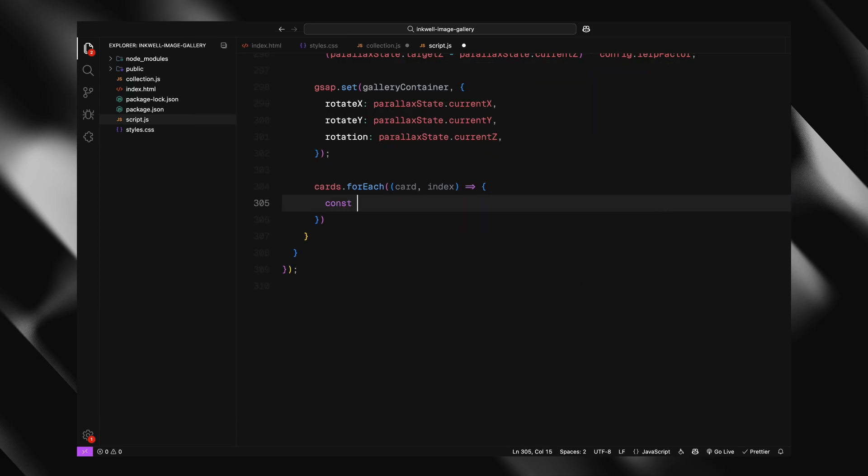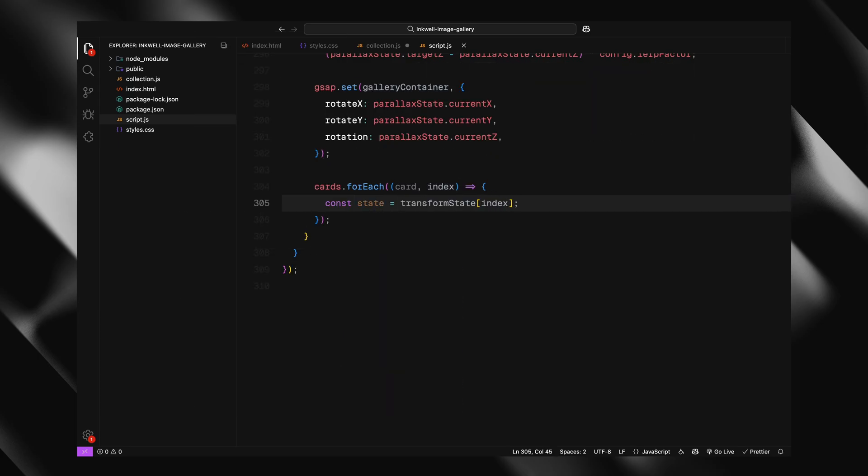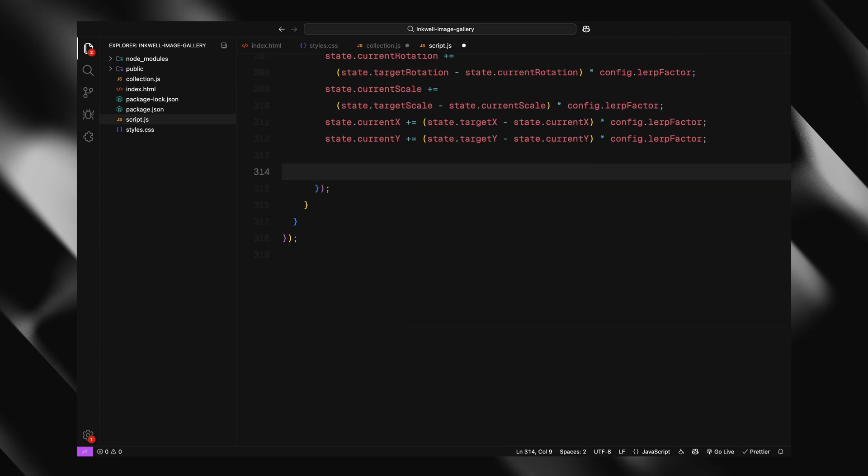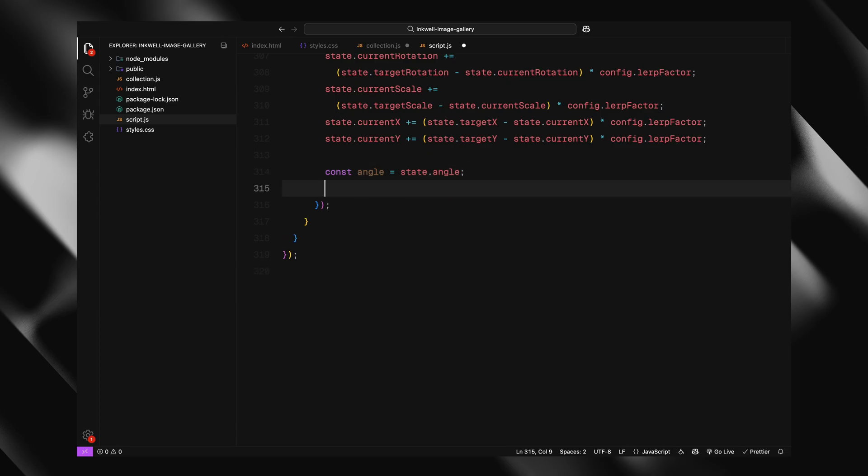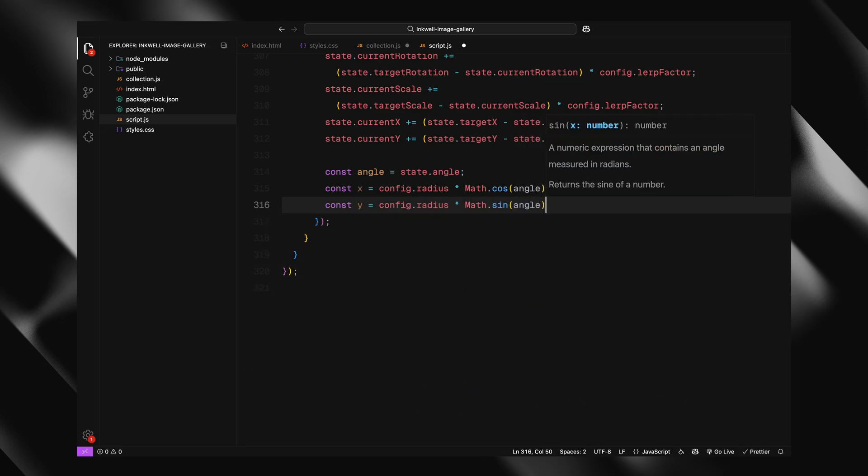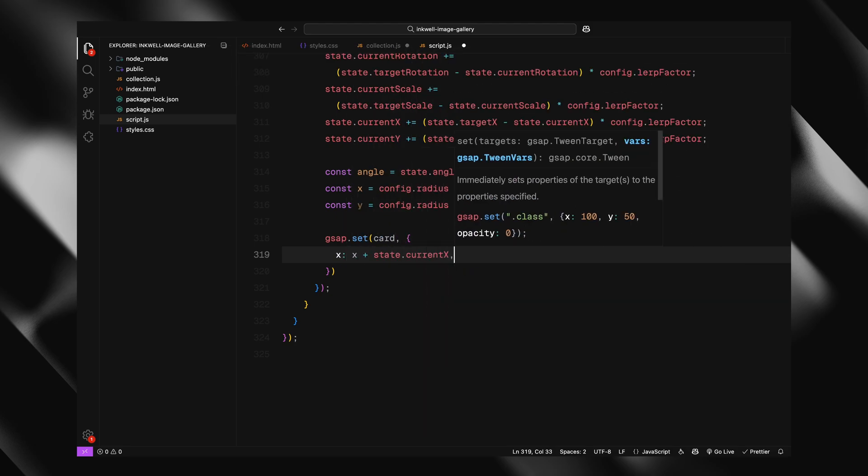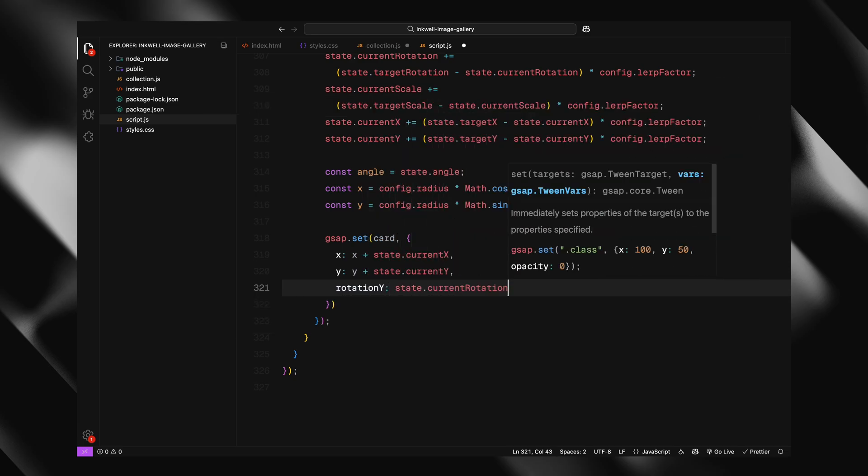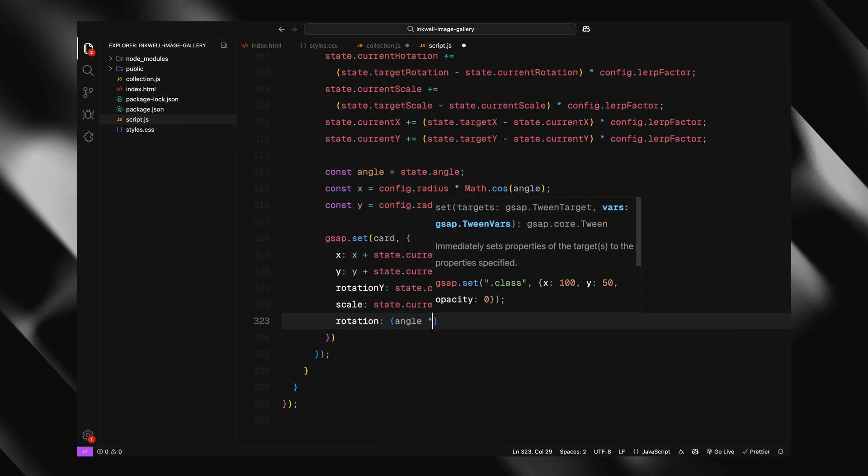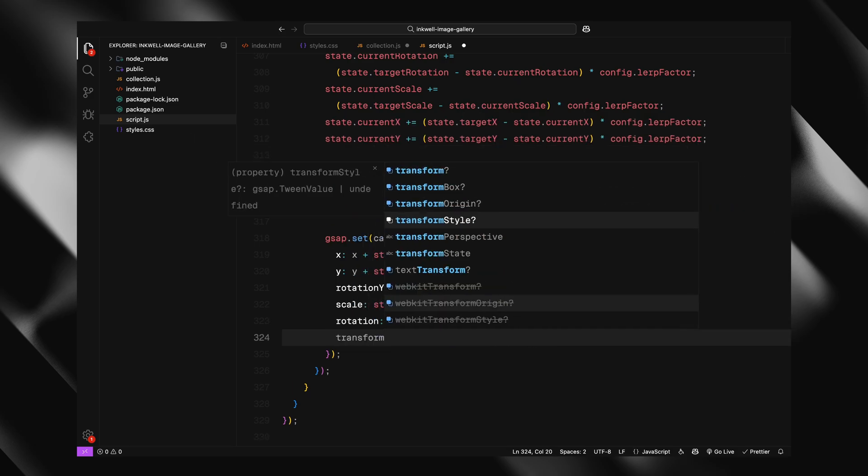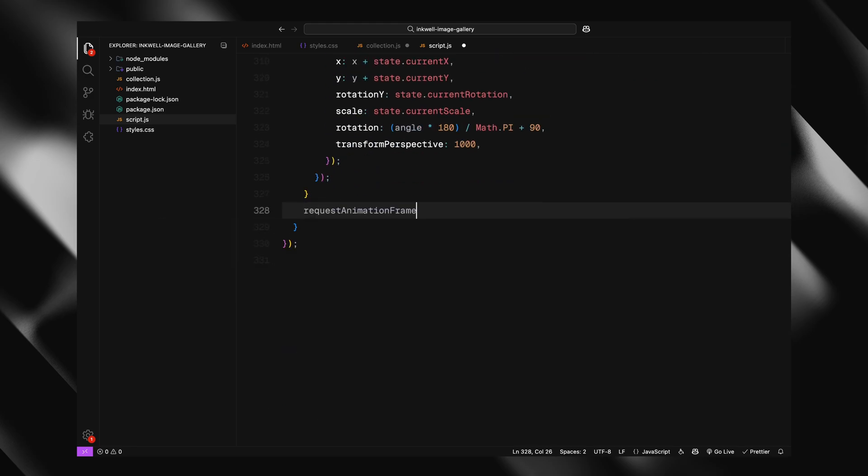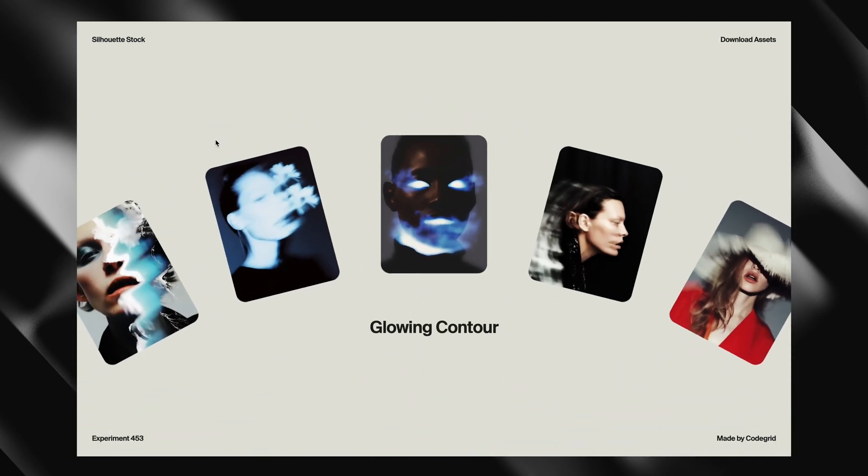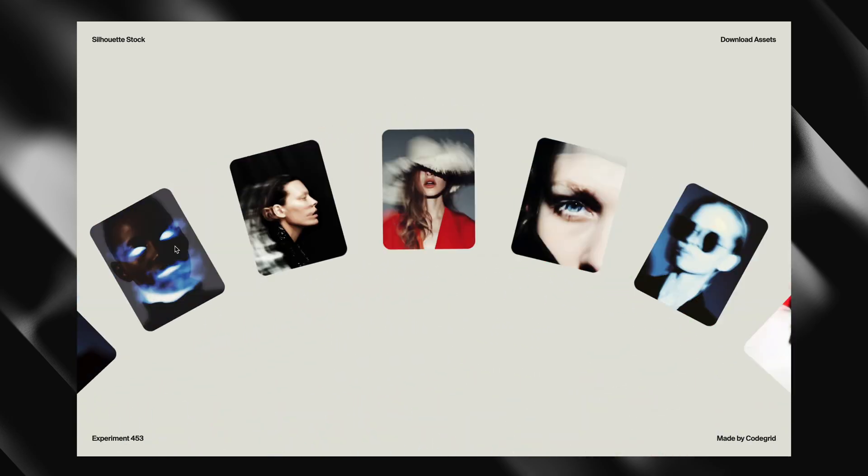Next, we loop through each card and do the same kind of smoothing for all their animation states, things like rotation, scale, and how much they are offset from their original circle position. Again, we use lerp to move each value from its current state toward its target. That's what creates that soft, natural motion instead of having things snap instantly. We then recalculate the card's position on the circle using the original angle we gave it during setup and we apply the updated offsets for the hover effect. Finally, we update each card's transform using GSAP, including its position, rotation, and scale, all while keeping the 3D perspective. And that's it. The function calls itself again with requestAnimationFrame and keeps everything animating in real time. With this in place, the gallery feels smooth and alive. The cards hover, rotate, and float naturally with your mouse movement, and it all stays performant. That wraps up the animation logic. Hope you found the video helpful. See you in the next one.